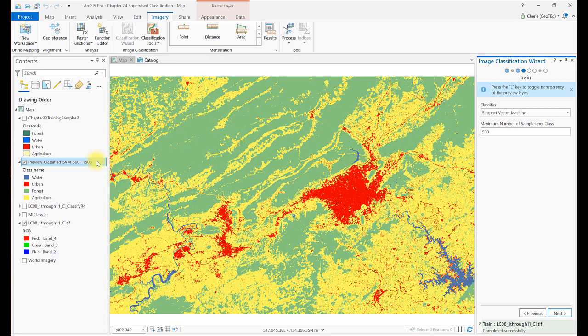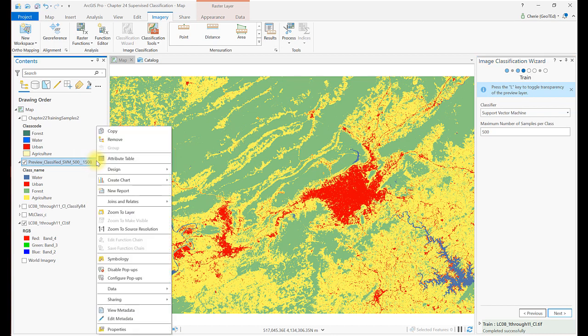Or you can export it into a permanent file by right-clicking on the file name and choosing Data, Export Raster. We won't demonstrate that here.